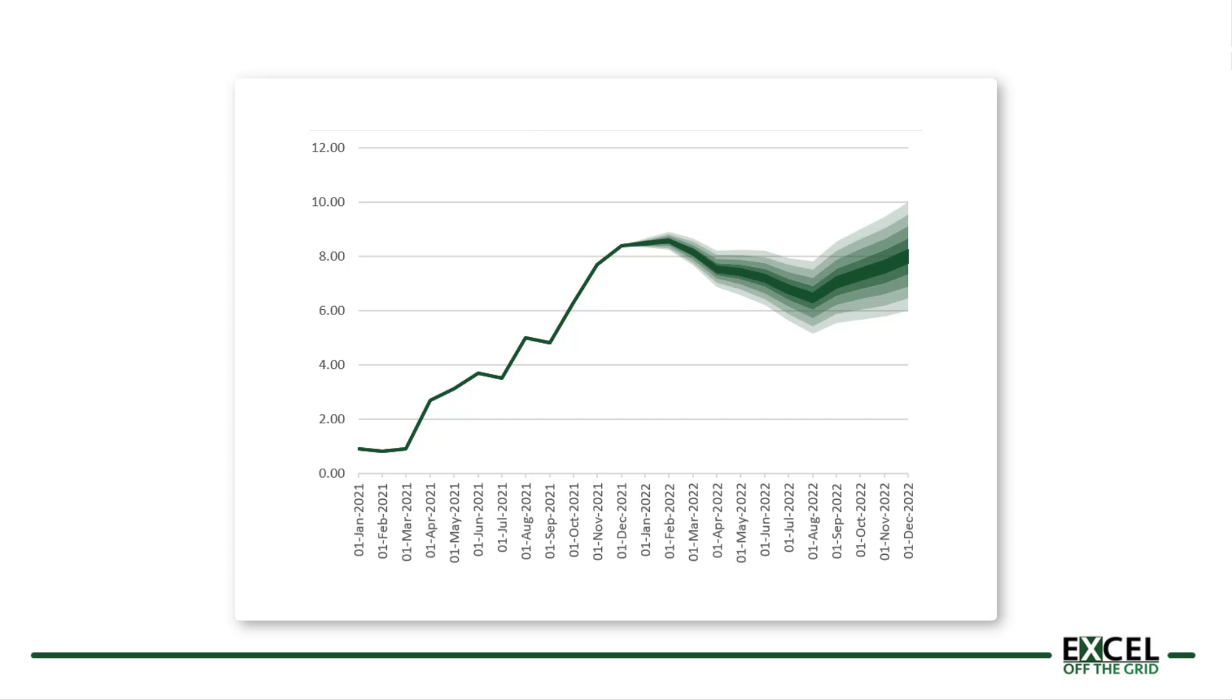The fan also ranges in color so that the more likely results which are in the middle of the fan are a darker color and the least likely outcomes are shown in the lighter portions which are on the outside of the fan.